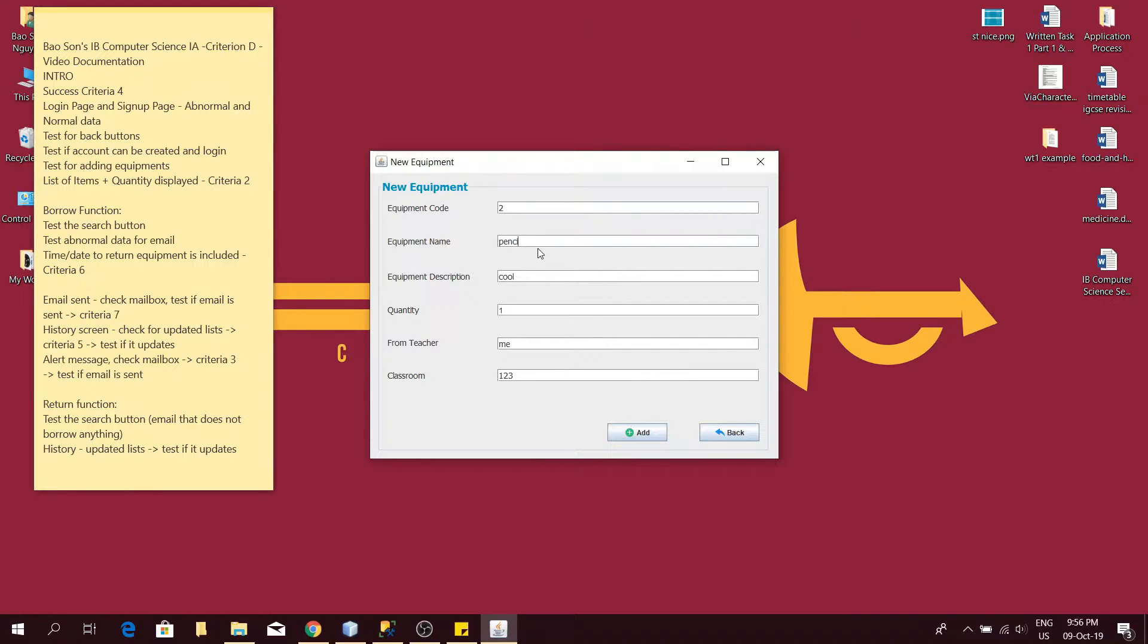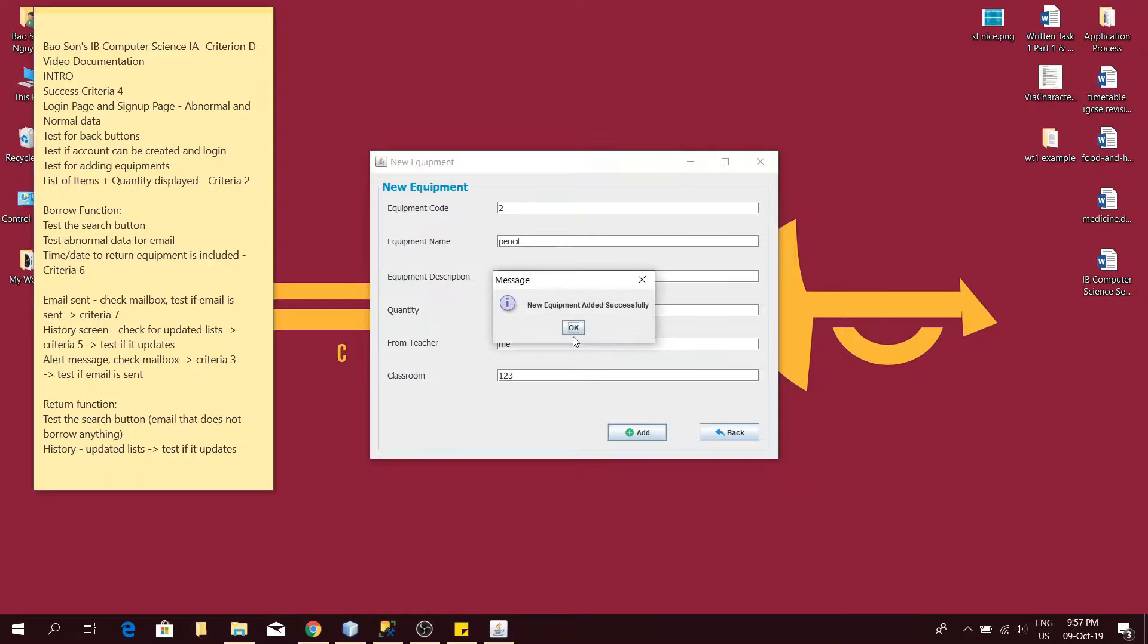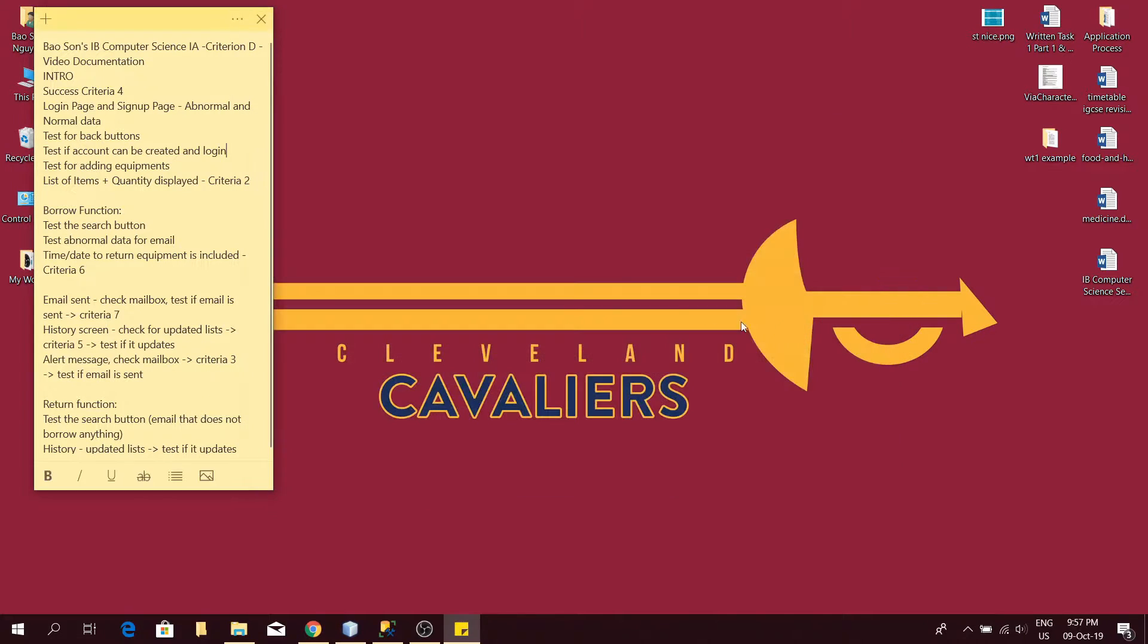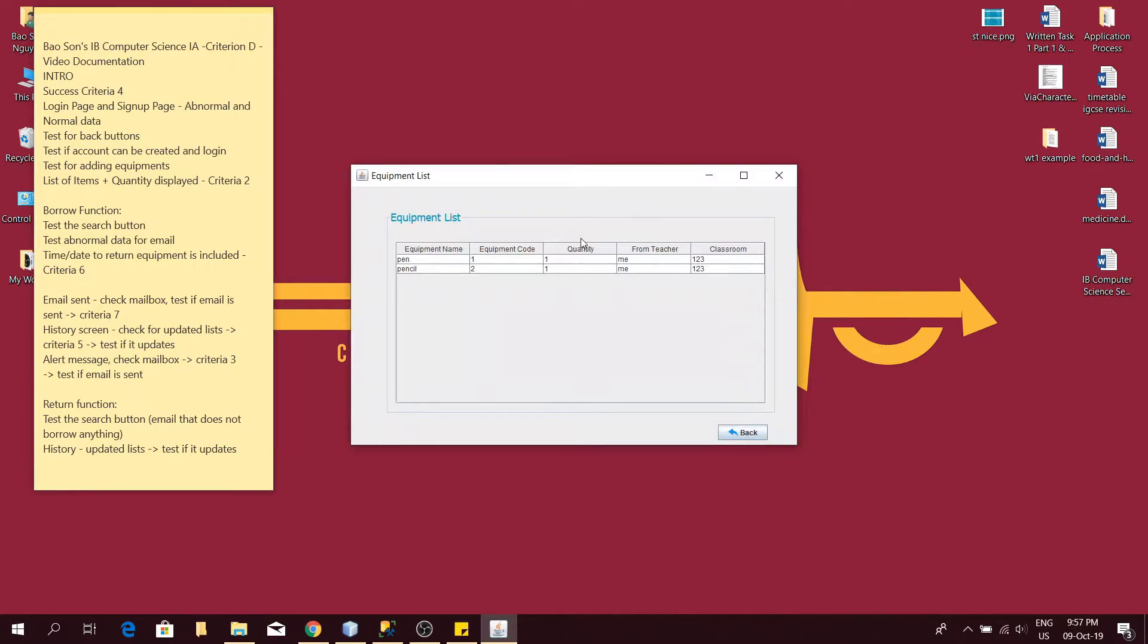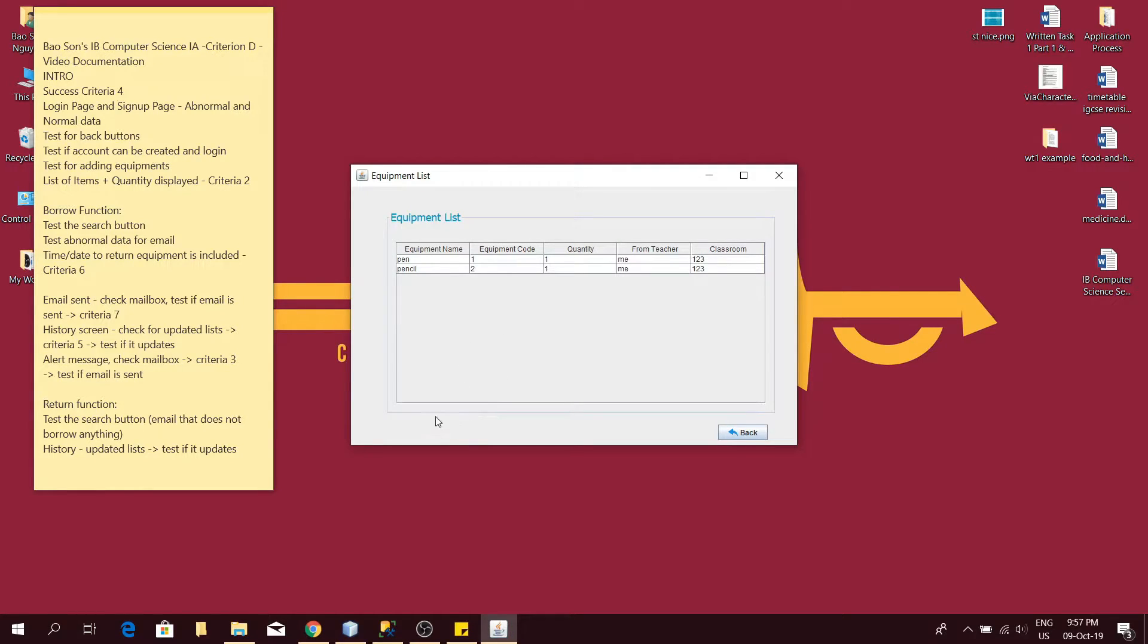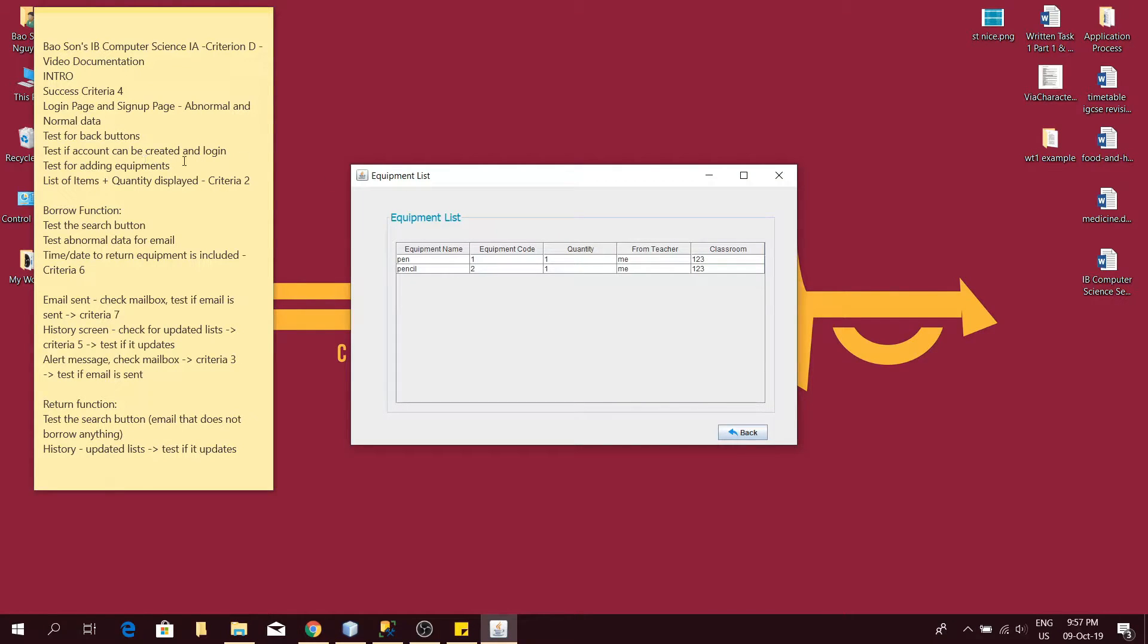You can see in the equipment list, the information of the item has been stored on the table and database and it's displayed. This satisfies criteria 2. It has succeeded in testing for adding equipments.